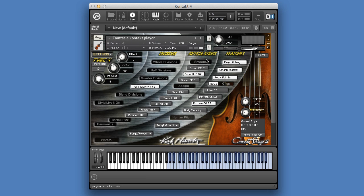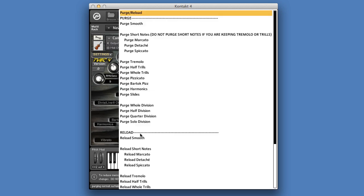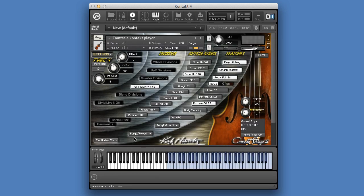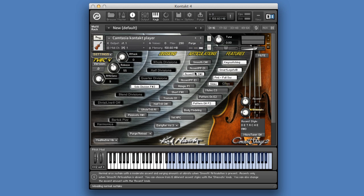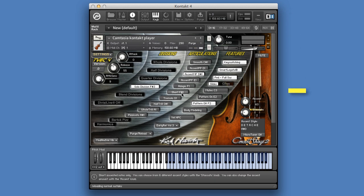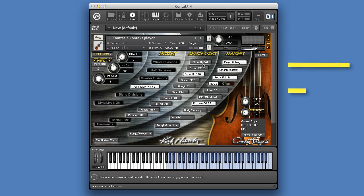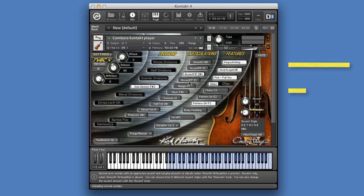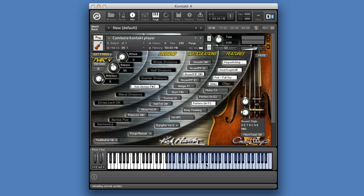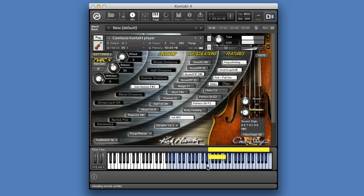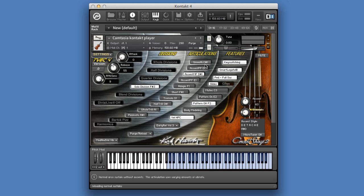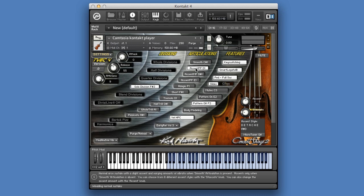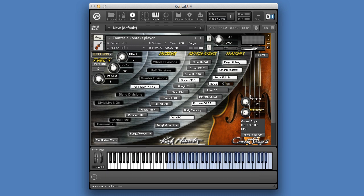Now, when you would load the smooth option again, so the long sound samples, reload smooth, these short notes will be layered with the long sound samples. Let's have a listen. So what you will hear here is a long sound sample without any accent, but now starting with one of these accents.